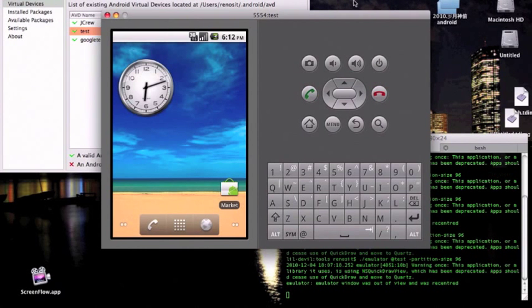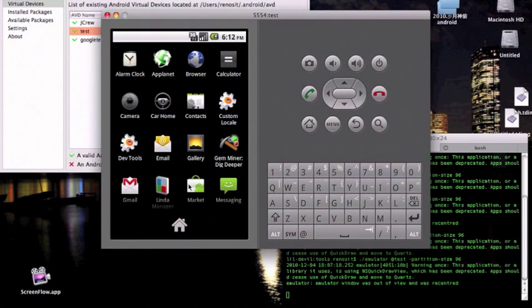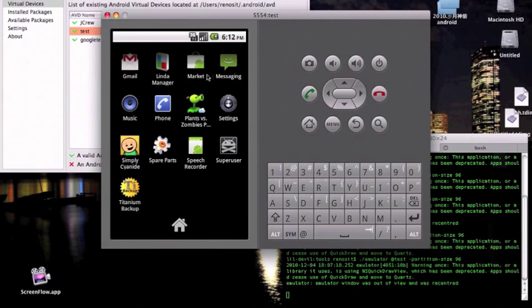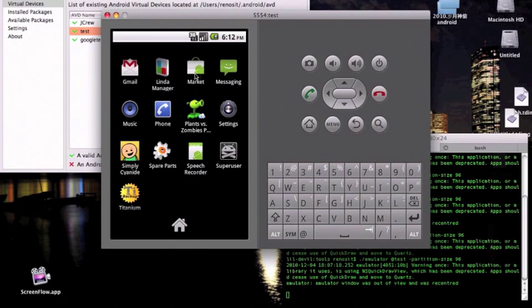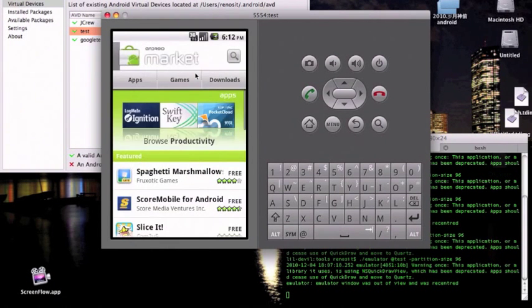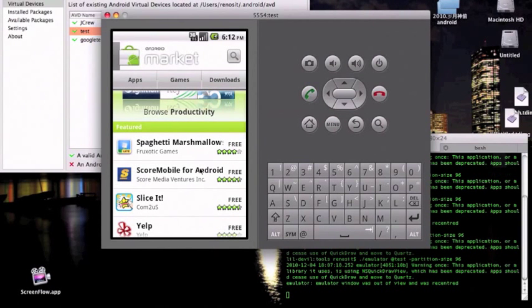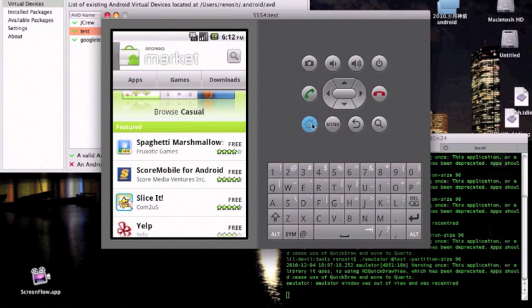Hey guys, welcome to another video from Little Devil from J.Guru Community. I'll be teaching you how to set up an emulator with the marketplace and root it, which this actually doesn't come default. Just because I'm using the Mac operating system, I will still be telling you how to use it if you use Windows. So let's get this video started.